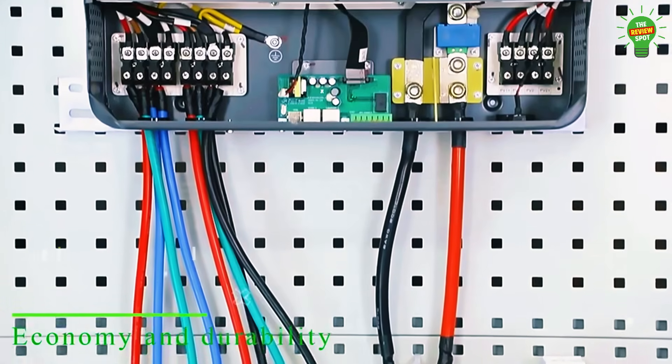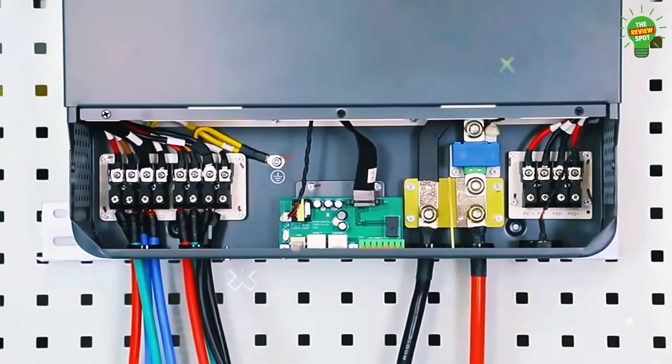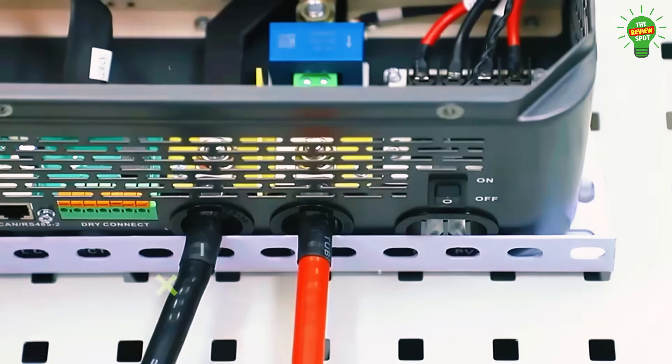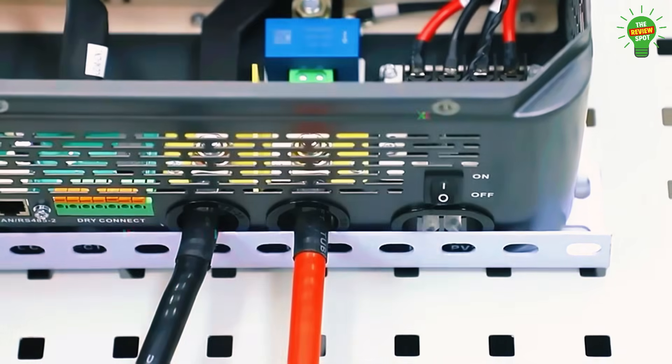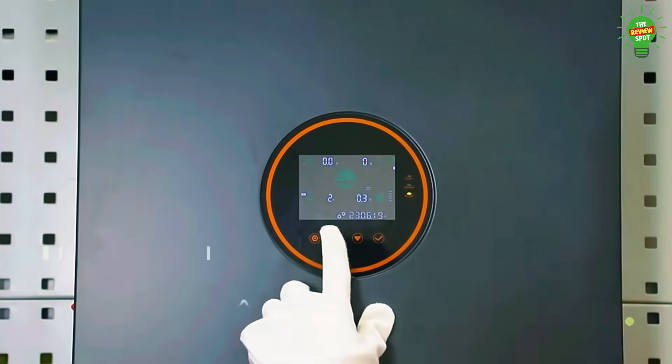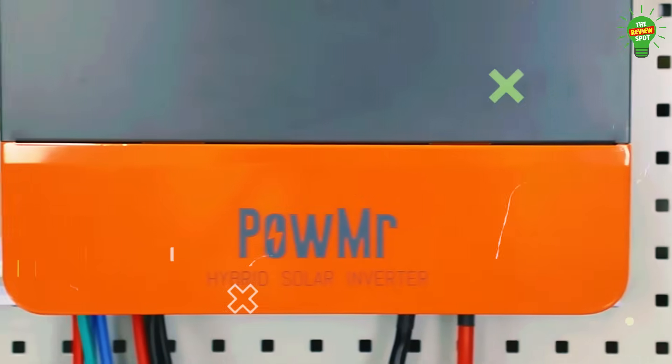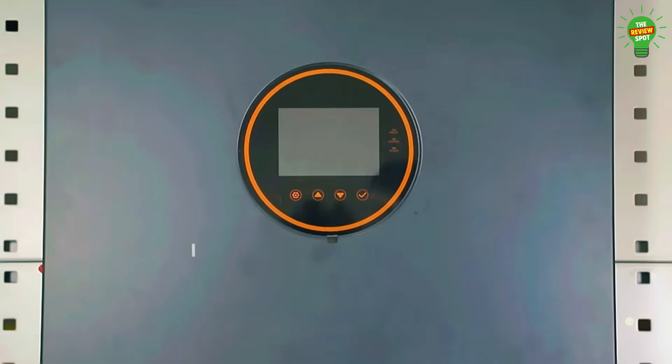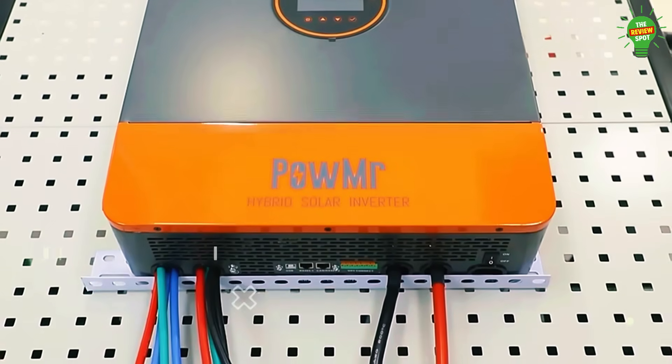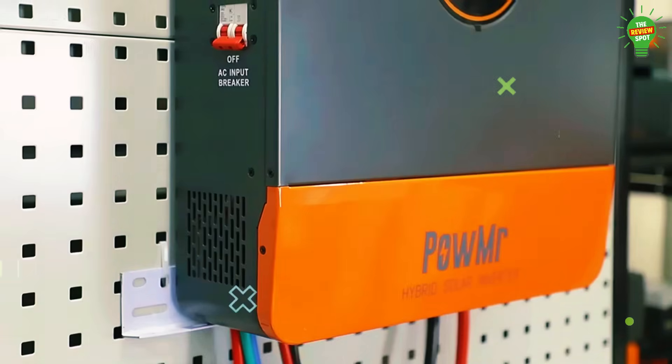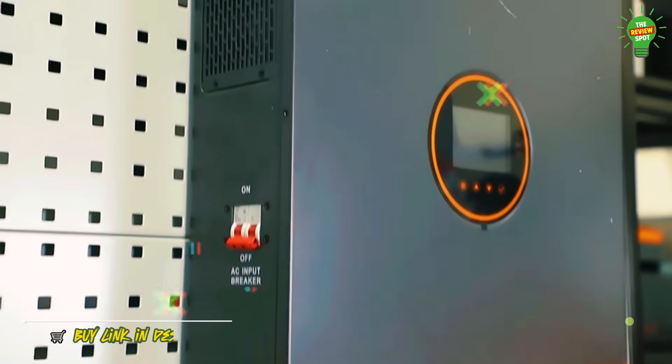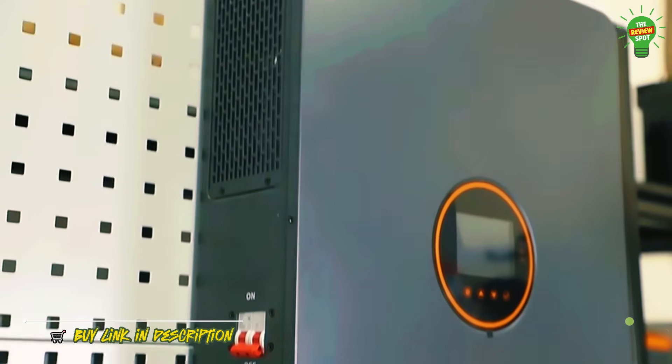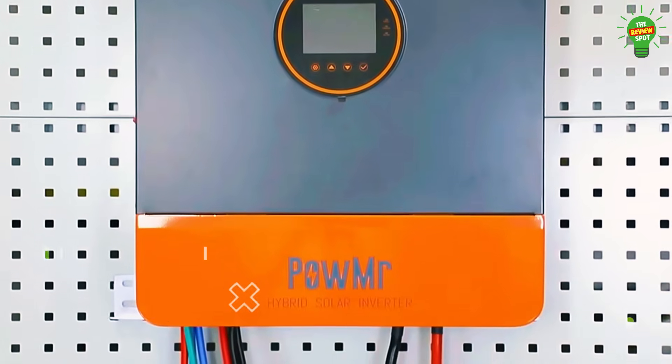Enjoy time-based charge-discharge, energy-saving mode, and UPS functionality with zero switch delay. Its smart LCD interface, advanced protection features, and compatibility with lithium and lead-acid batteries make it ideal for high-efficiency on-off-grid solar systems. Perfect for reducing energy bills and maximizing solar performance.